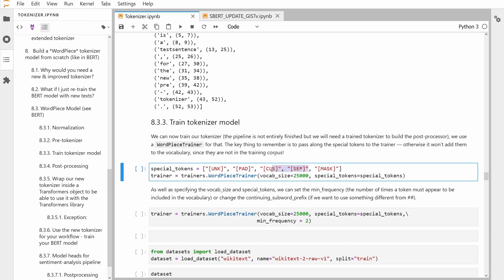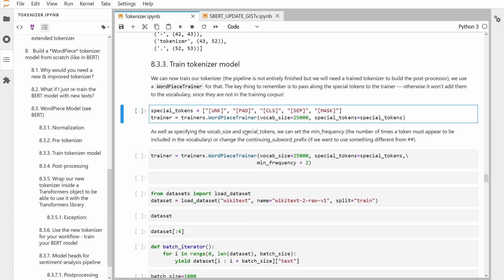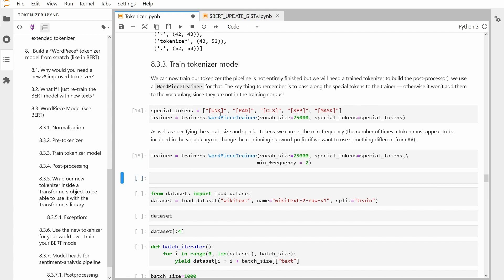Because BERT's second task was: if you have two sentences, one sentence follows the other — tell me if, based on your training data, this is the right second sentence to follow the first. So you have the CLS and the separator token task. Now that you've defined it, let's execute this. You can even go deeper and say I want a minimum frequency — the number of times a token must appear to be included in the vocabulary.